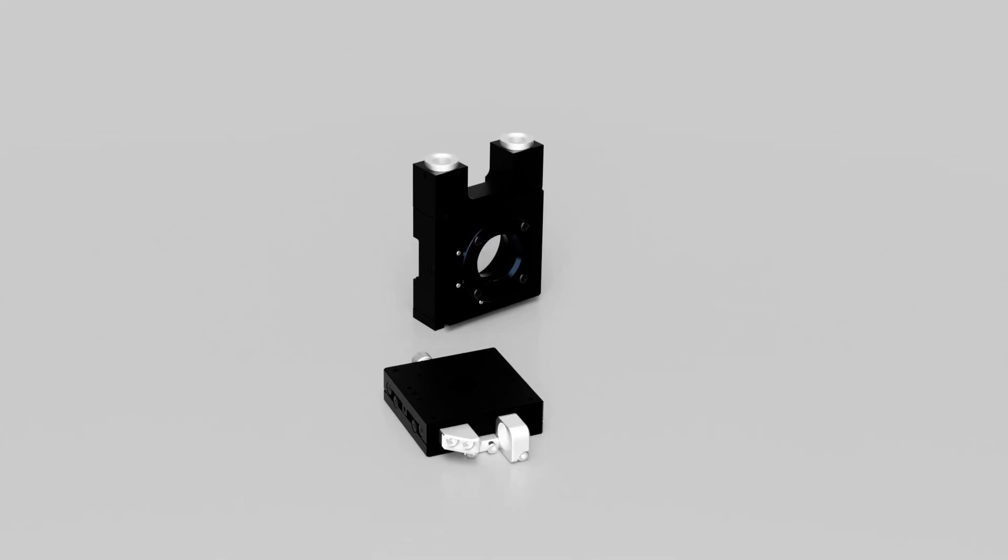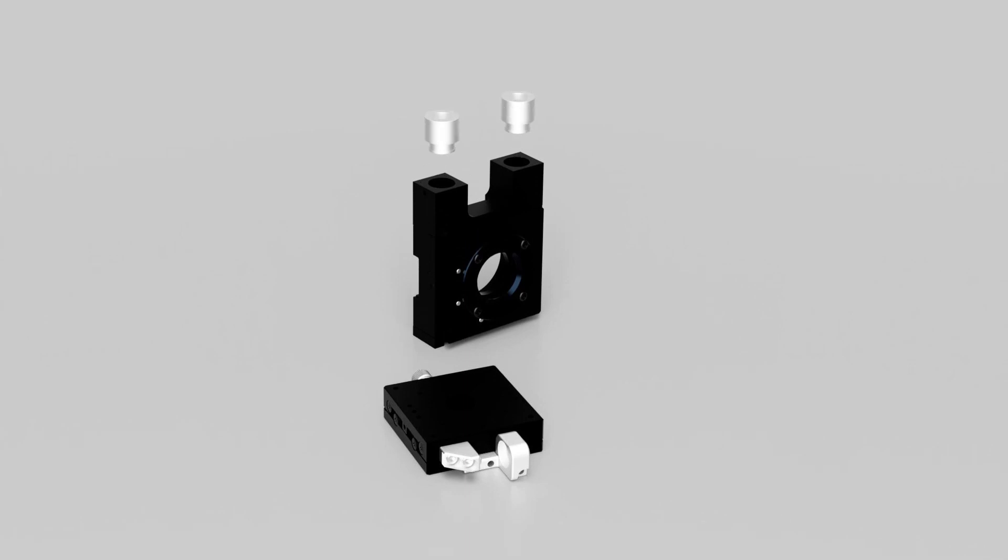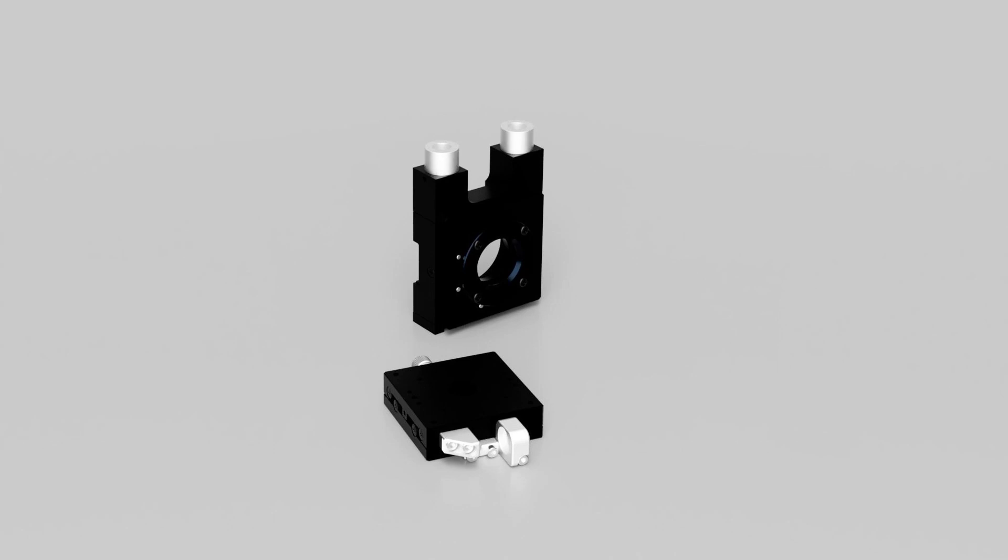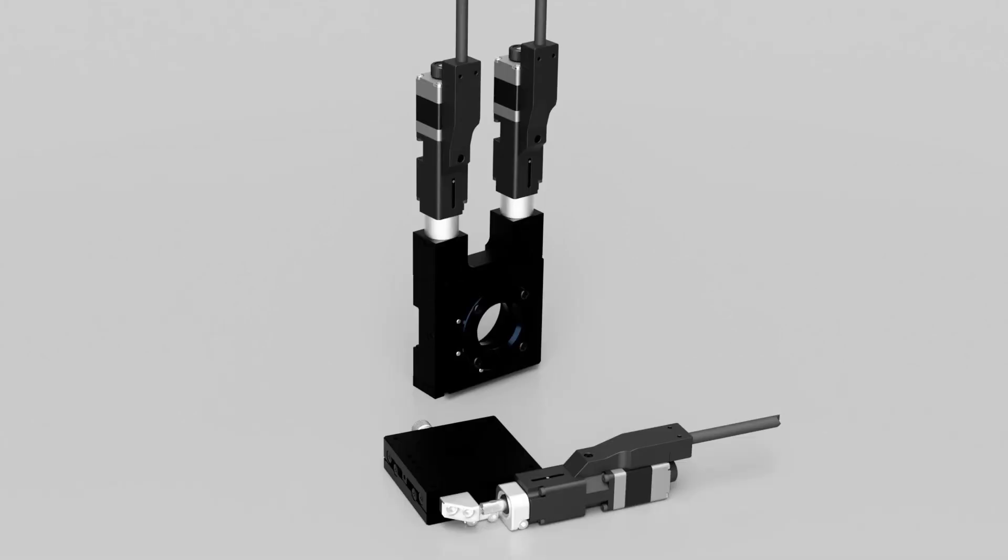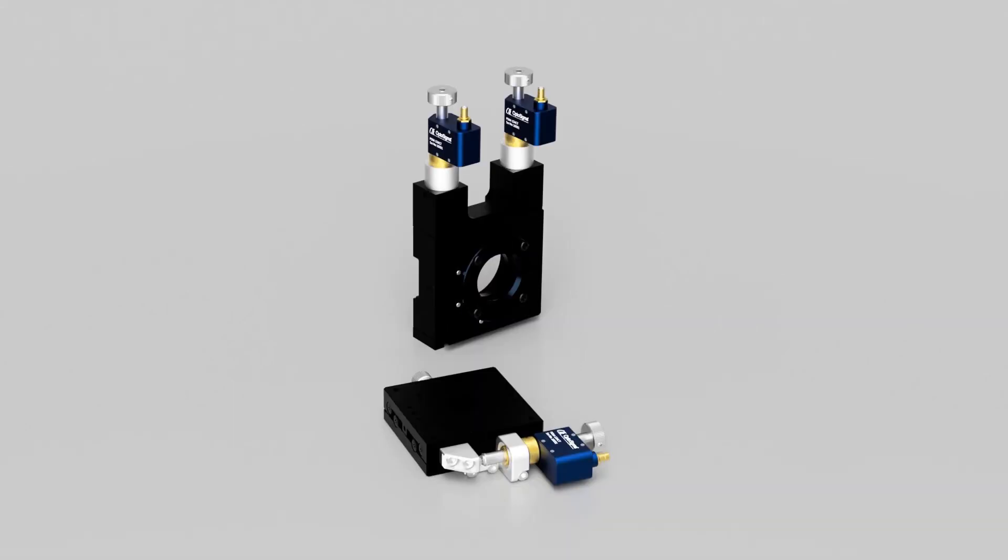This not only makes the process more convenient but also eliminates the need to manually reach into your optical system, potentially blocking the beam path or worse, exposing your hand to a dangerous high power laser beam.